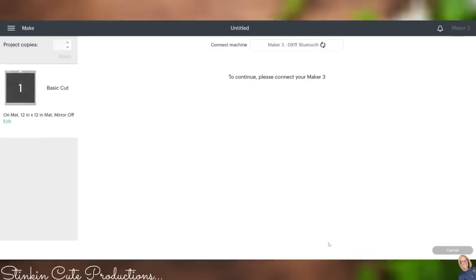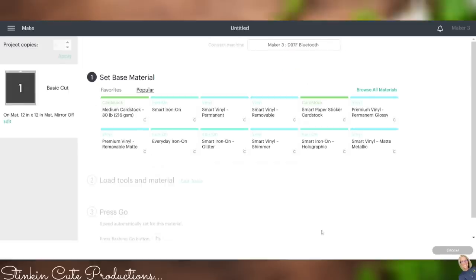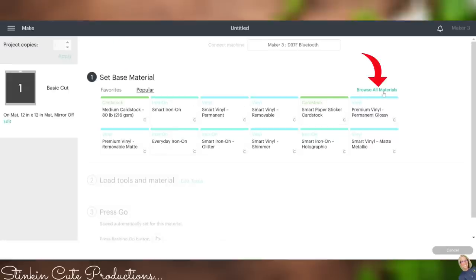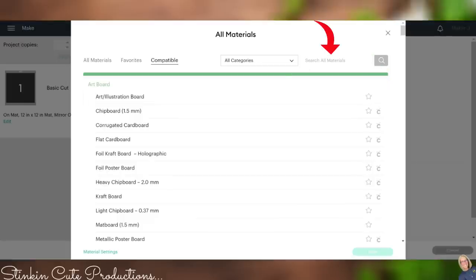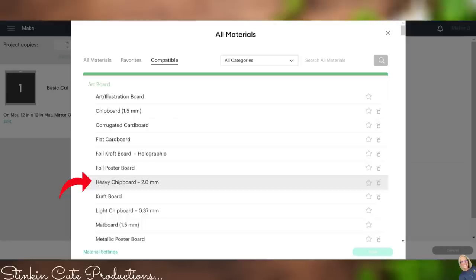Design Space is now detecting through Bluetooth the Maker 3 once it has fully connected. There we go. It's going to ask us to set our material. I'm going to head on over here to Browse Material. You'll see up here that you have the capability of searching for whatever material it is that you're wanting to cut. Under Artboard here, without even having to search, you will see that there is a chipboard option for 1.5. Then you go down a bit farther and we've got a Heavy Chipboard 2.0. This is the one that I am going to use.